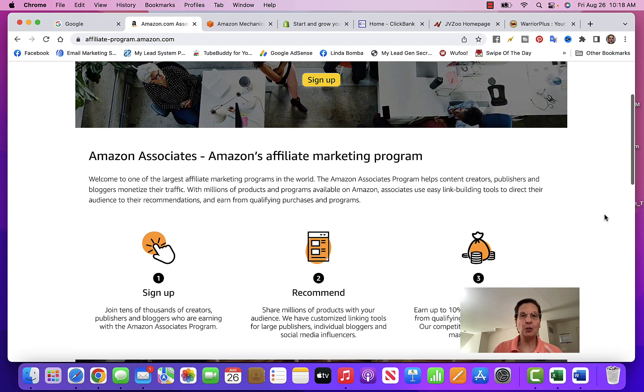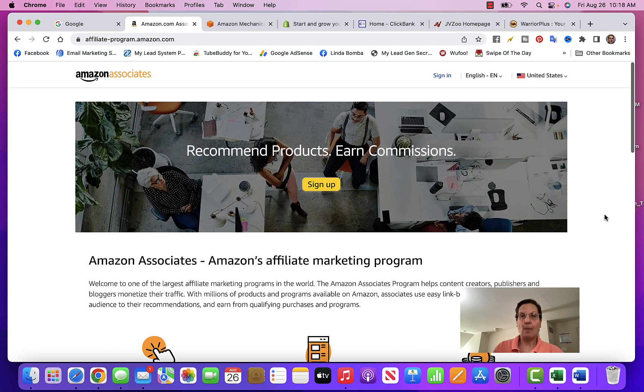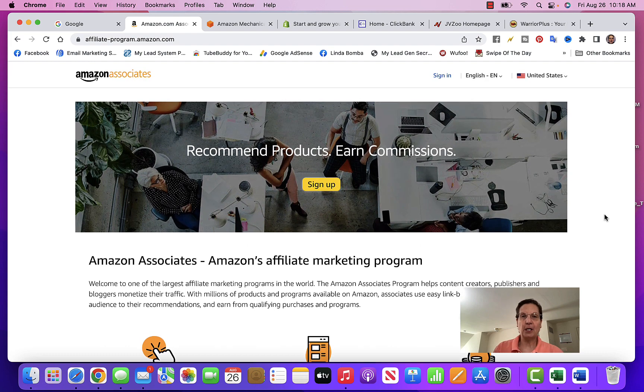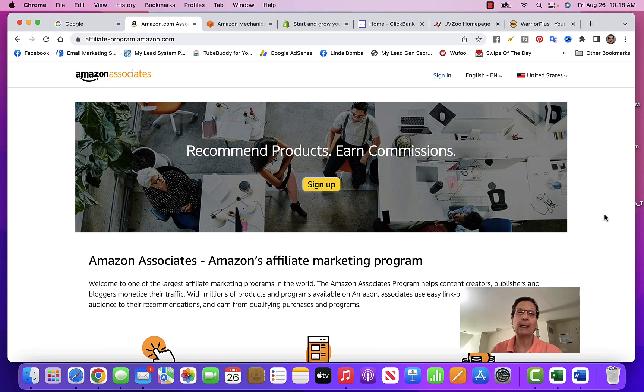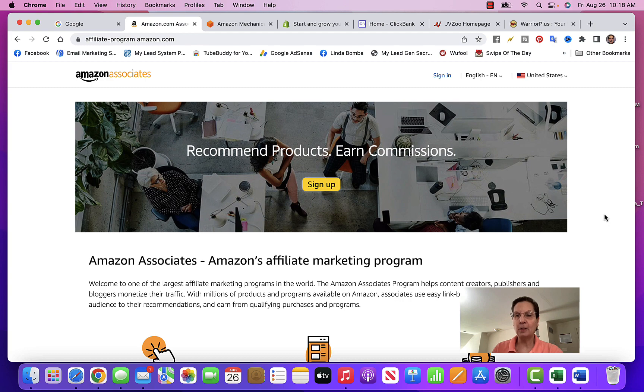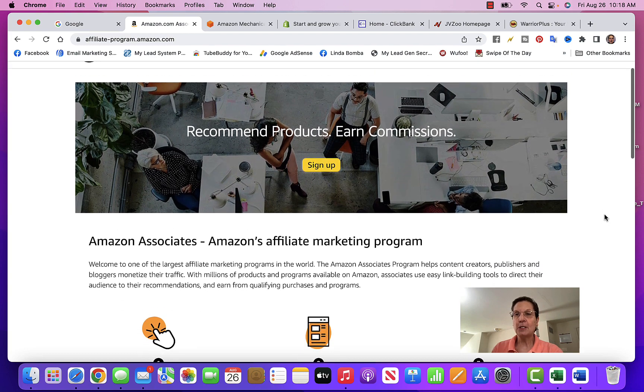After you get your account signed up, you can find different products on Amazon that you can sell. They'll give you a link and then anybody who buys through your link, you earn a commission. One of the things a lot of people do is pick a niche - say different camera products, cameras, lenses, equipment - and do a YouTube channel with reviews.